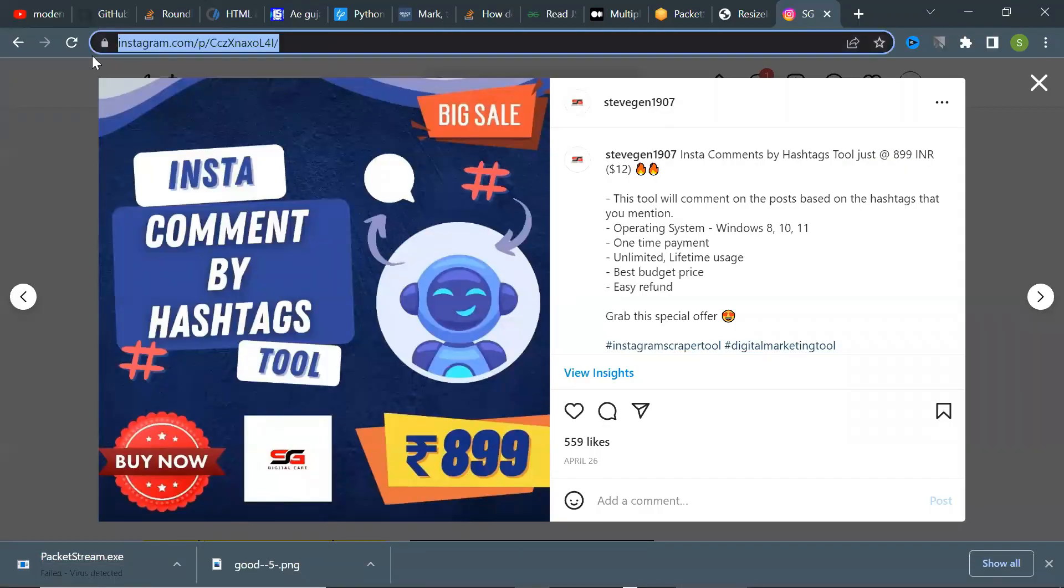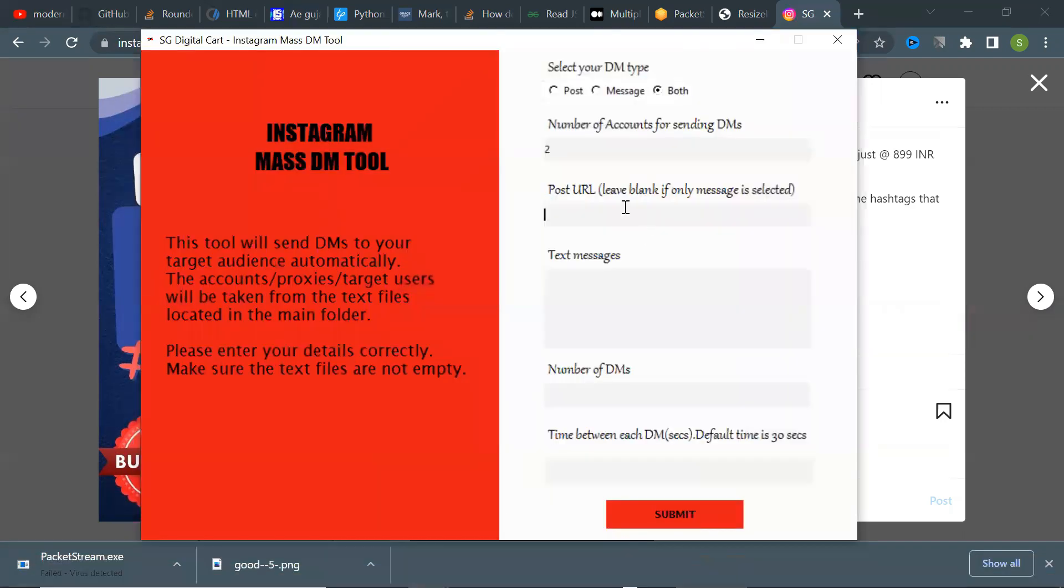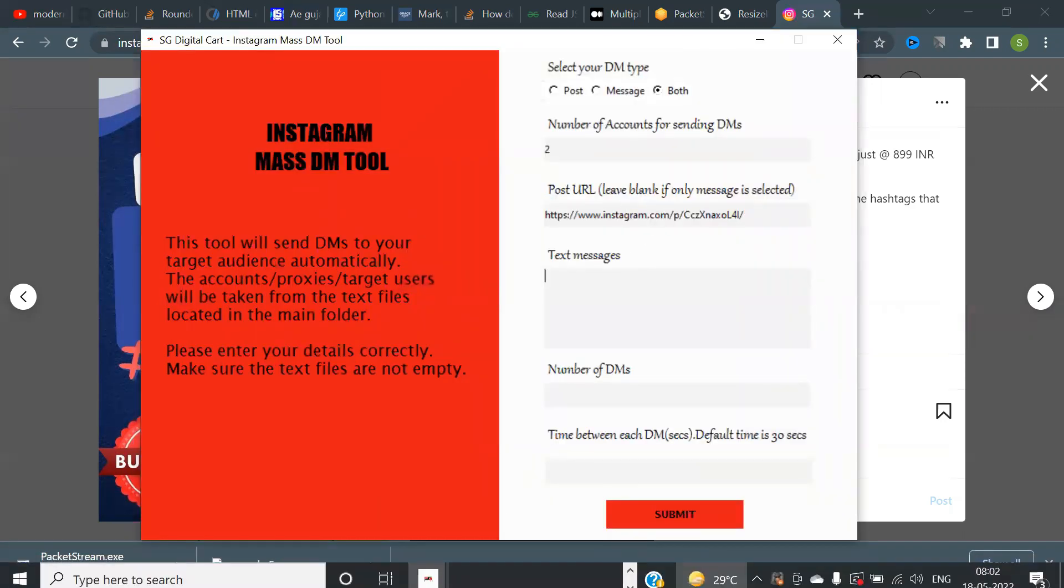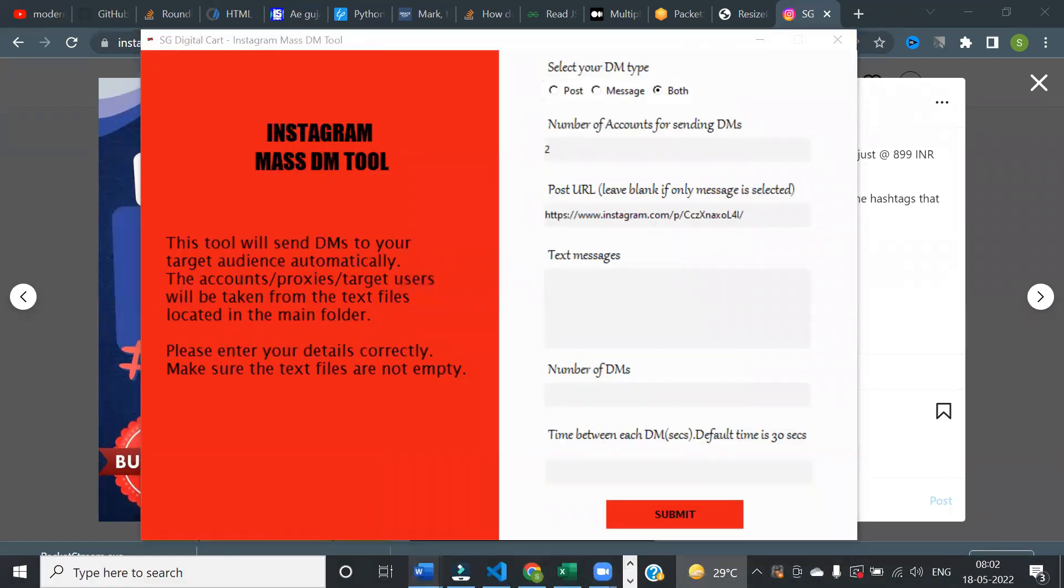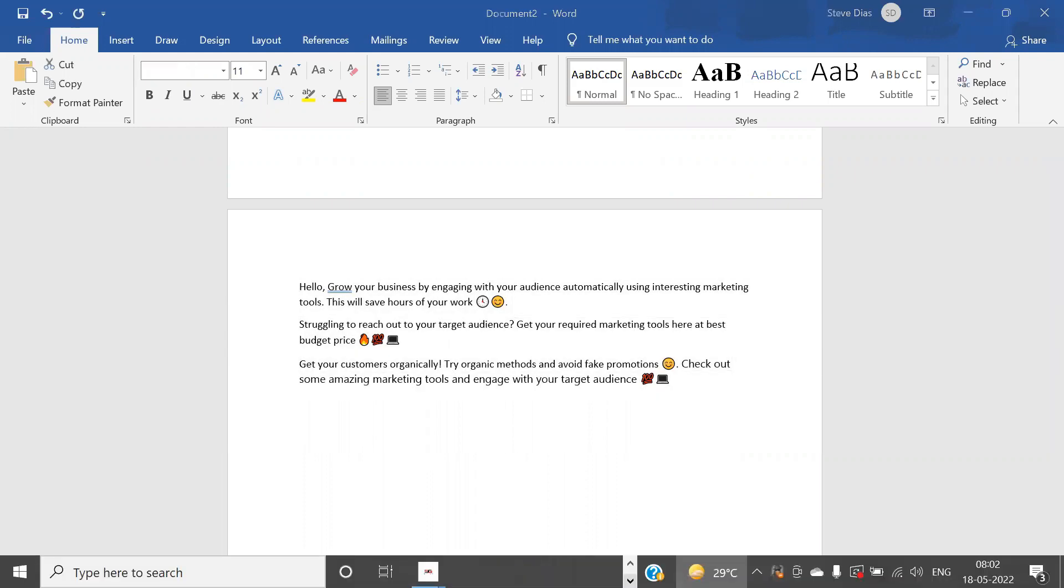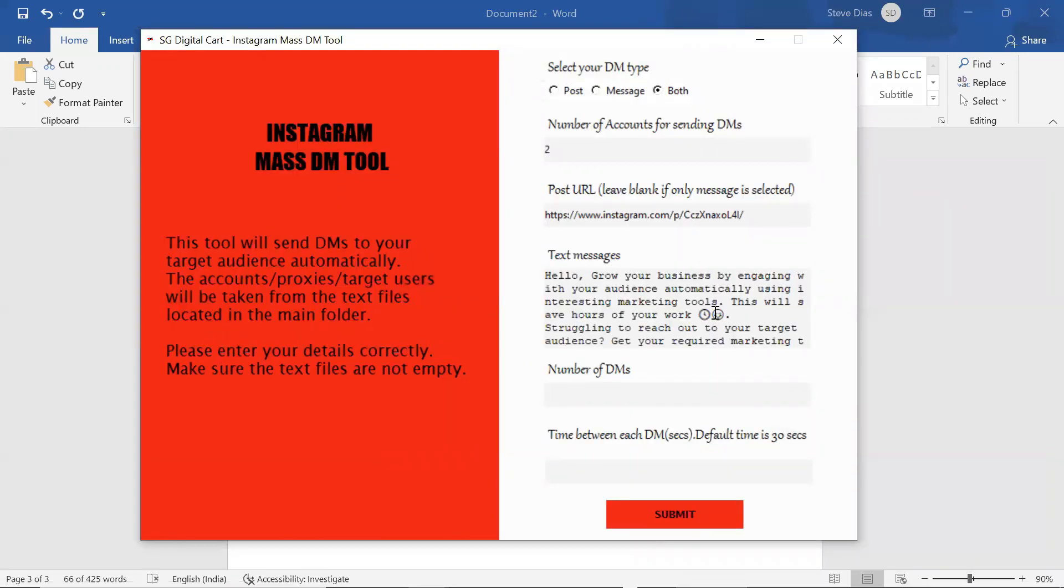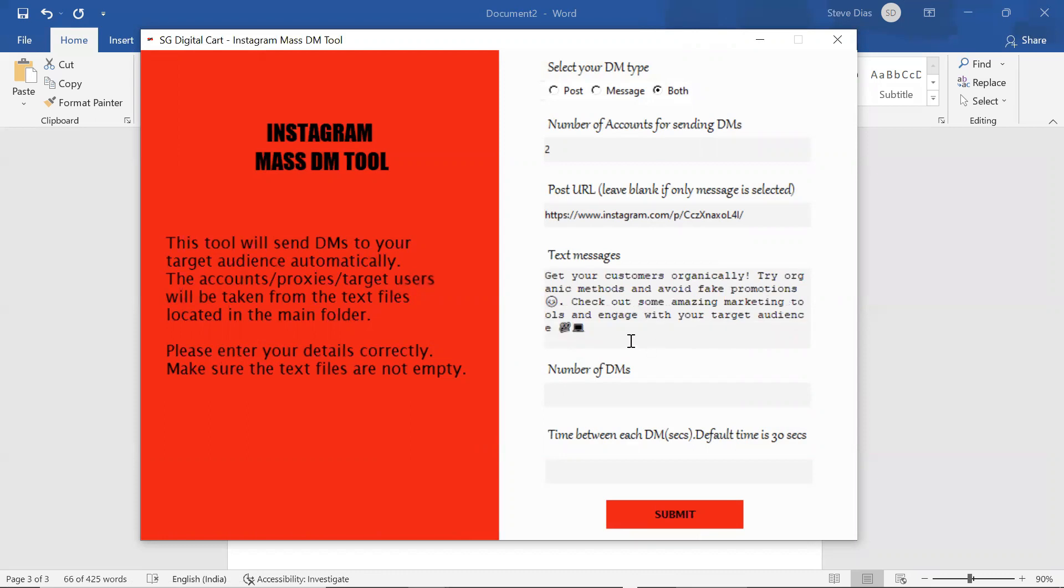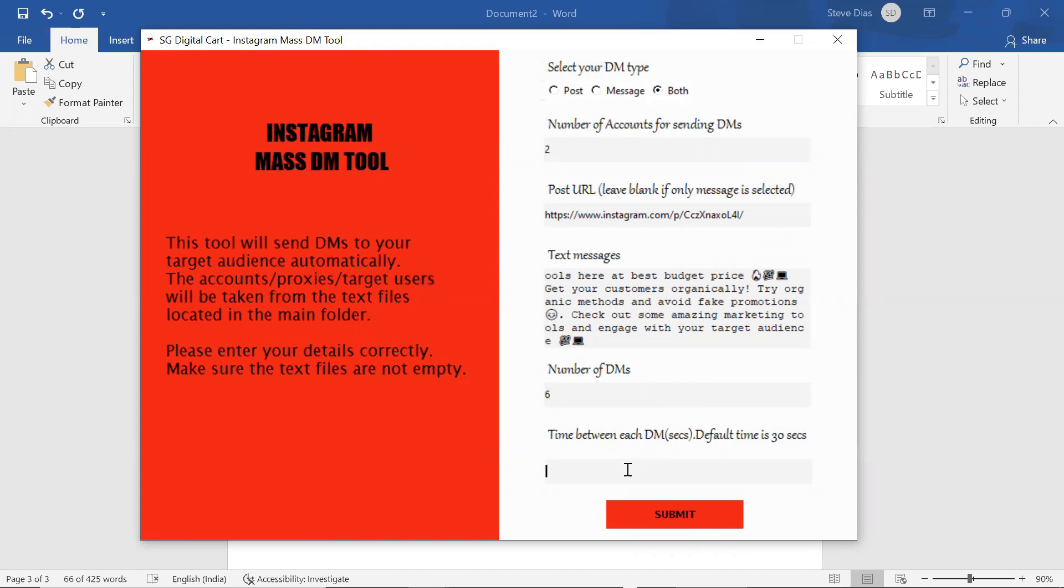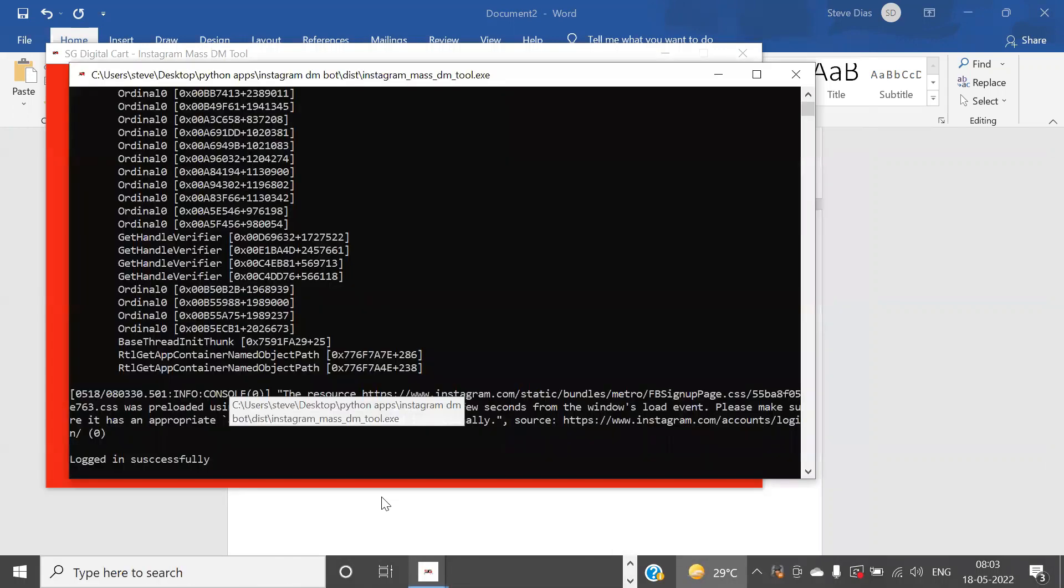Enter the post URL. Enter the list of text messages you would like to send. Enter number of DMs to send for each account. And finally, enter the time delay between each DM.